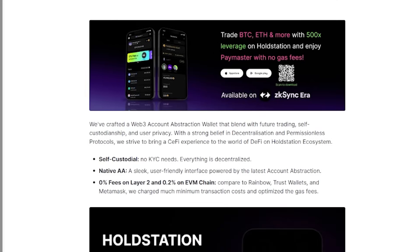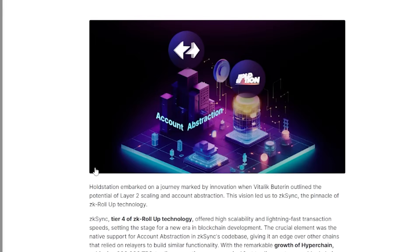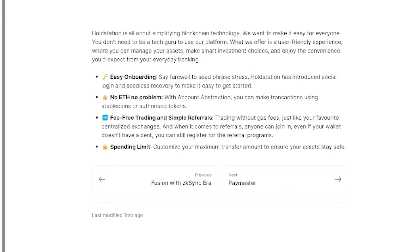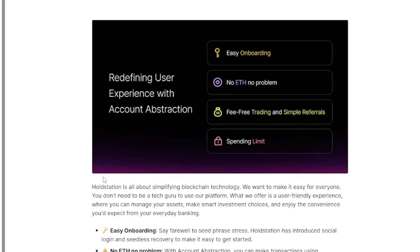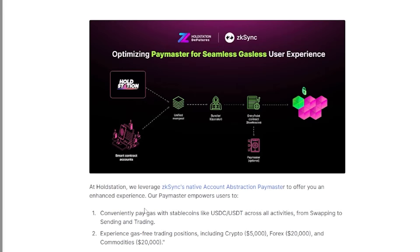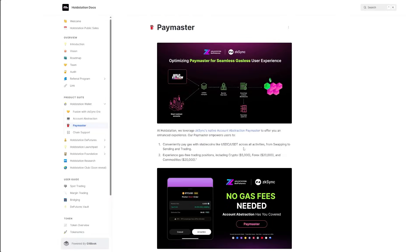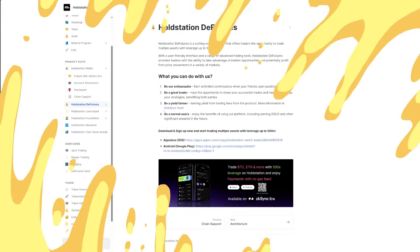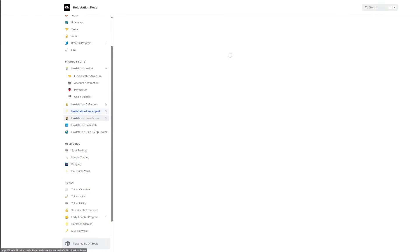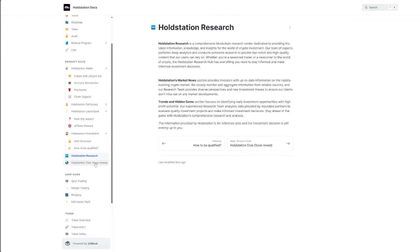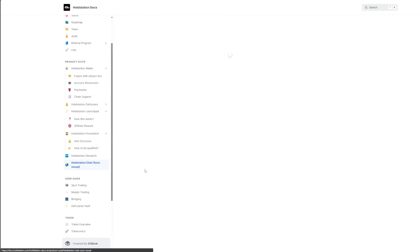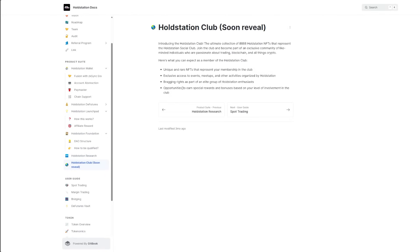So for the product suite, we have the HoldStation wallets, the fusion with the ZK Sync era. I'm going to leave all the links down in the description because I'm going to be doing a series of five videos on my other channel explaining all the features in detail, with the account abstraction, which is basically the big thing of HoldStation, the Paymaster where you're basically just trading with no gas fees. So that is actually pretty awesome. The HoldStation DeFi features launchpad, foundation research, and the club that is going to be soon revealed.